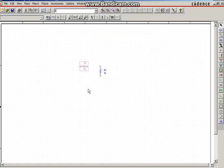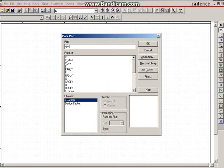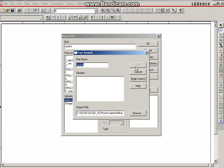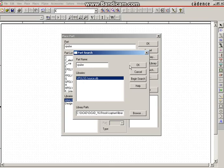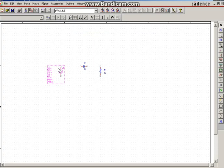For escaping from this part, click the Escape button on the keyboard. Now you want to give the input source, so type 'V pulse', then click OK. V pulse gives you a square wave or pulse input. Click OK so that voltage source will be placed, then press Escape.